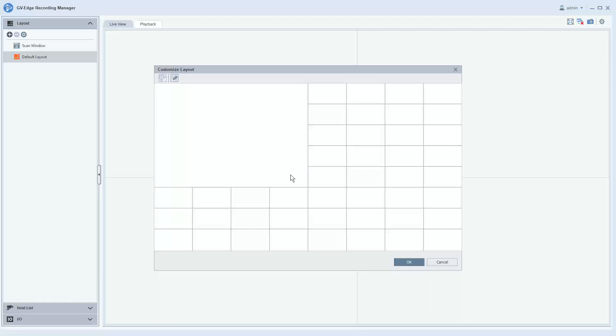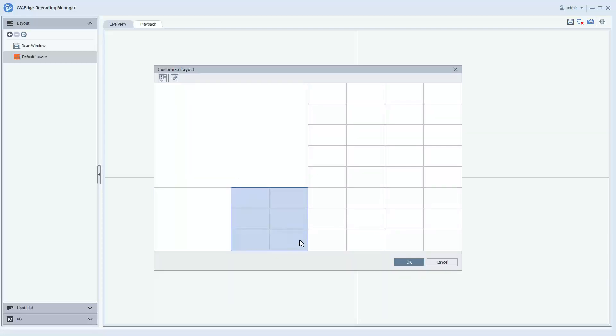So if you have some critical cameras in your facility that you want to display larger than others, you do have the ability to do that with the custom layout option. Once you get your layout the way that you would like it, you can click OK.